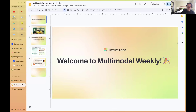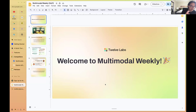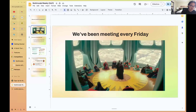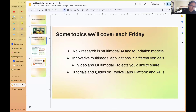Welcome to Multimodal Weekly, a webinar series hosted by the team at Twelve Labs. Most of you are new to the webinar, so a quick introduction: we've been running this webinar series every single Friday over the past year or so.